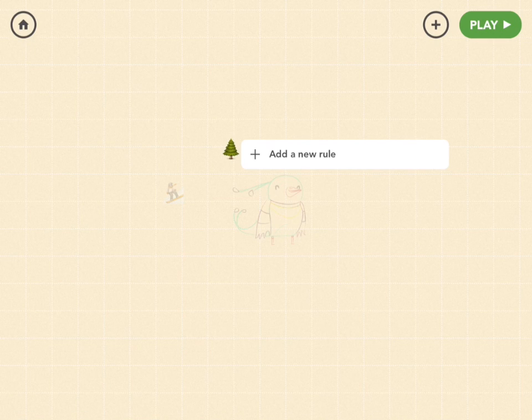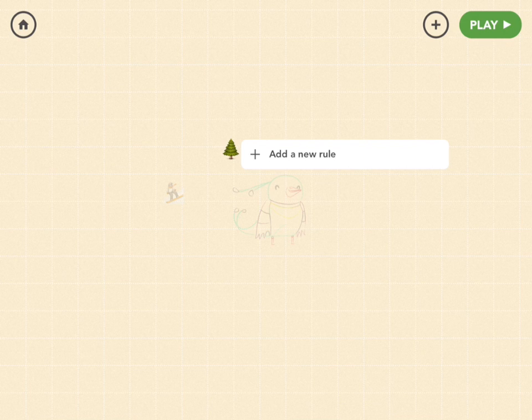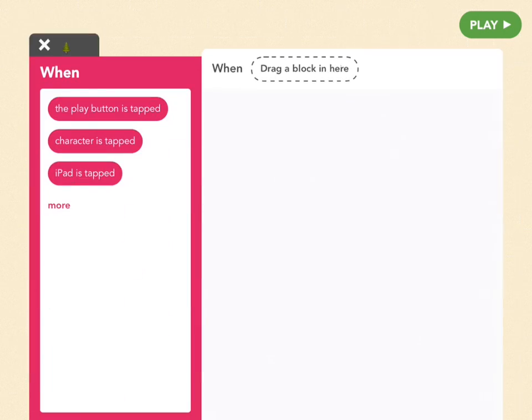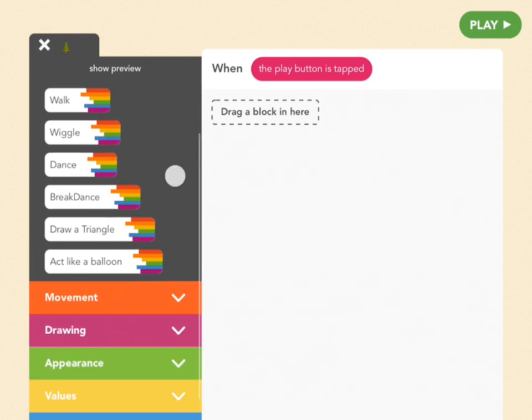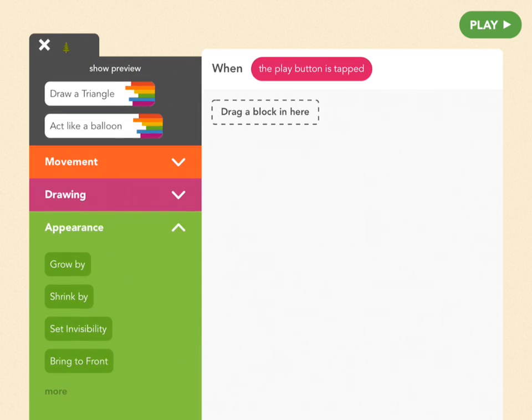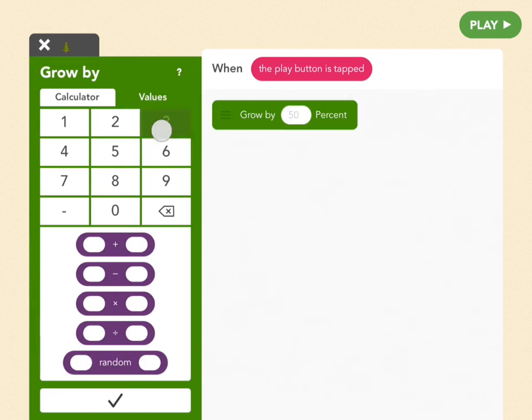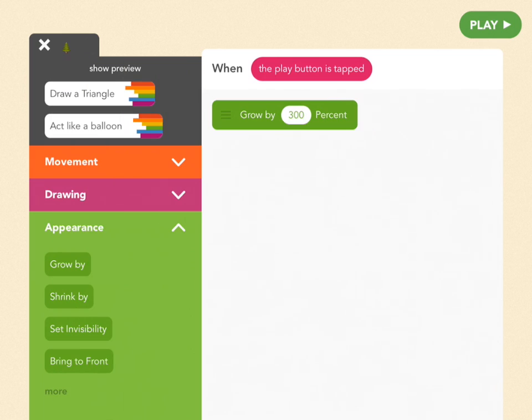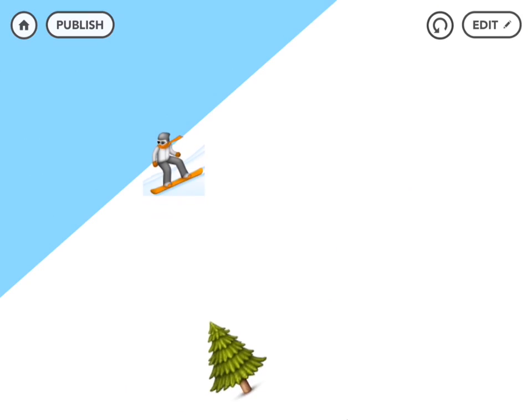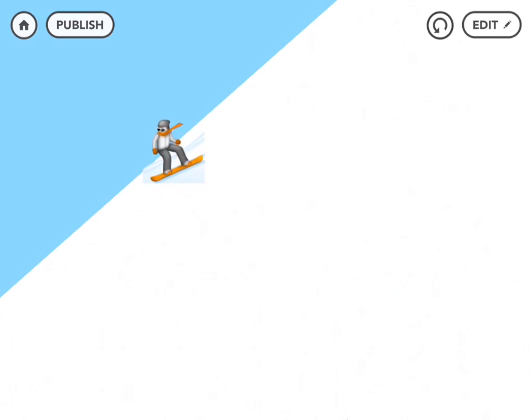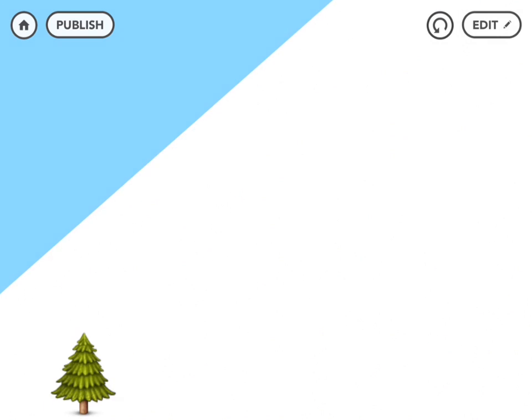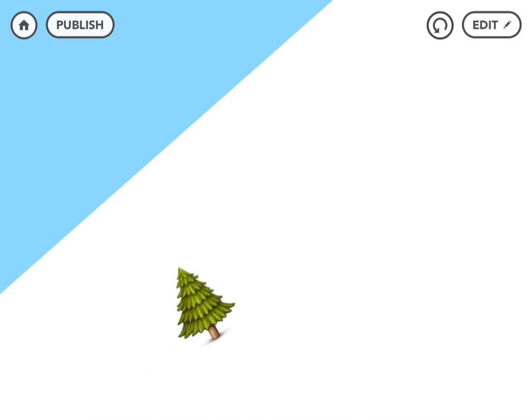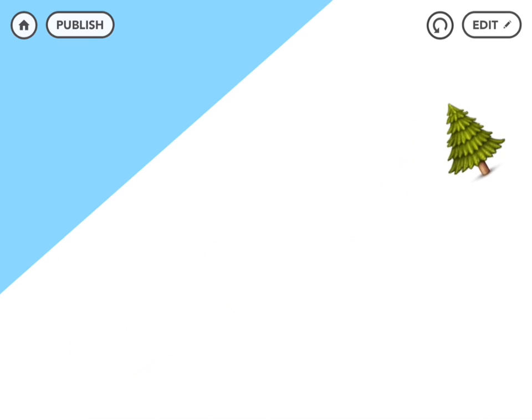So first, much like snowboarder we're going to make this emoji bigger. So let's make a new rule when the project is started. Grow by 300. Now what we want is for the tree to move from this side of the screen to this side and then regenerate and do it again. So to do that we're going to turn it a little and move it forward all the way to here.